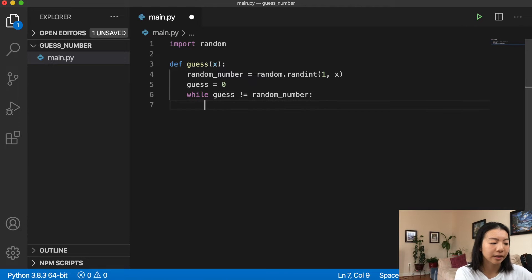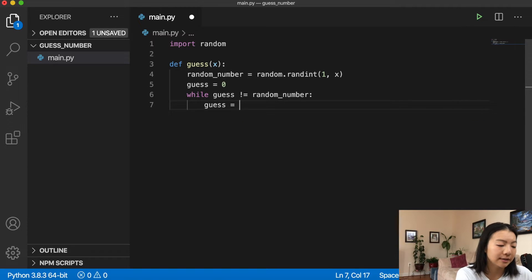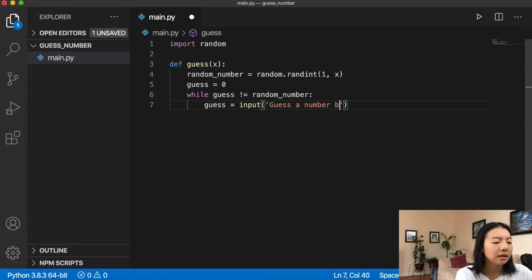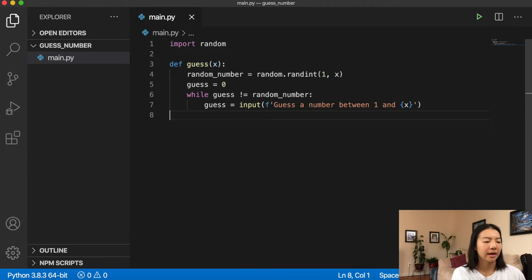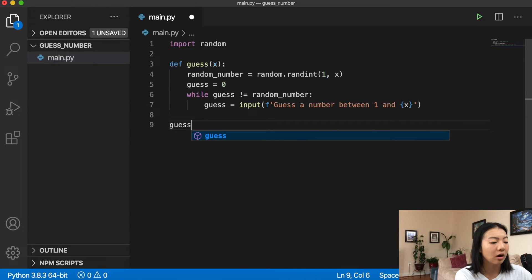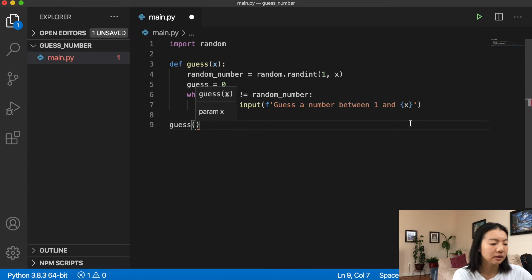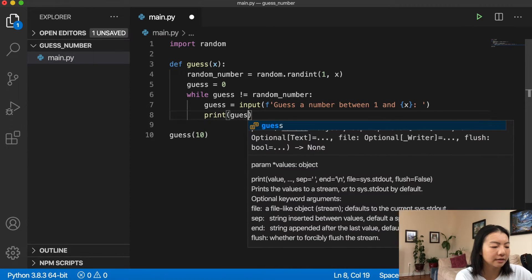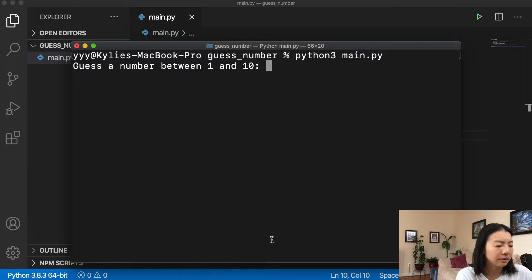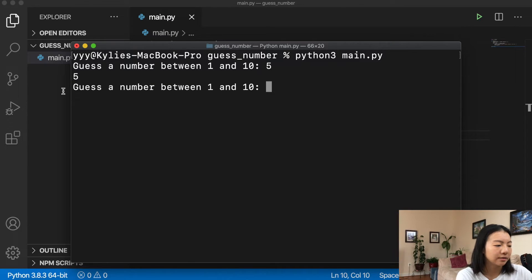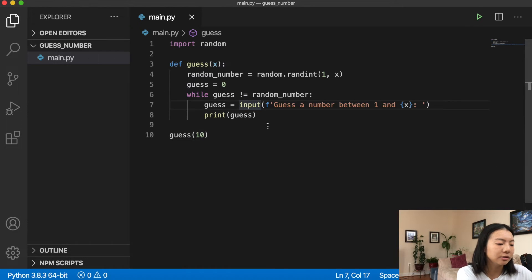Inside the while loop, we get the user's guess with `guess = input('Guess a number between 1 and ')` and use an f-string to include `x`. Let's call our `guess` function at the bottom of the script and print the guess to see what it looks like when we run it.